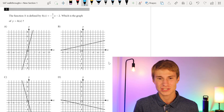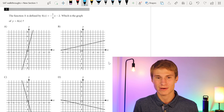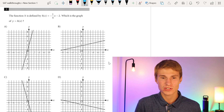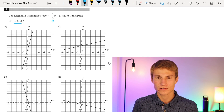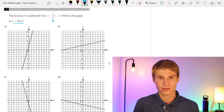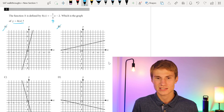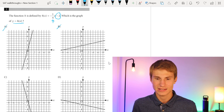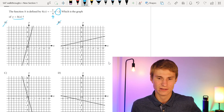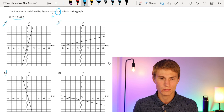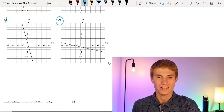We have the function h defined by h(x) = -1/4 x - 2. Which is the graph of y = h(x)? The first thing we notice is that we have a negative slope, so we can get rid of A and B. Next, our y-intercept should be at -2. They both have that, but the only one with a -1/4 slope is going to be D. So our answer for number one is D.